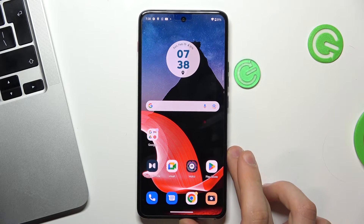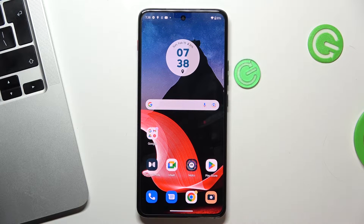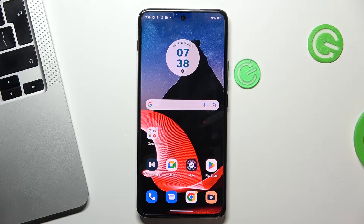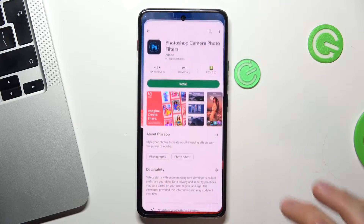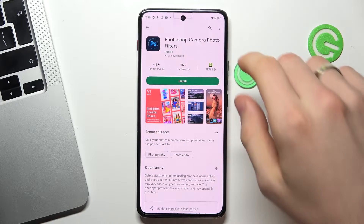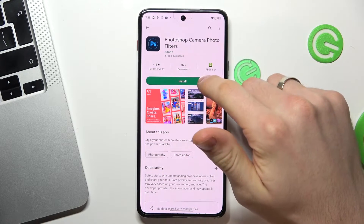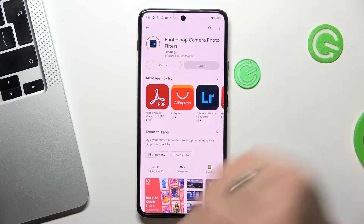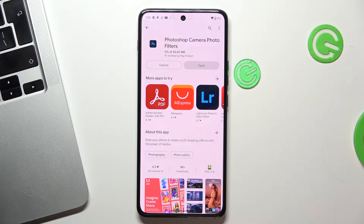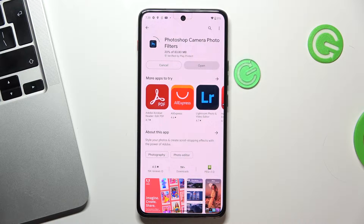The first way to improve picture quality on your device is by downloading the Photoshop Camera application. Just open the Play Store, find the Photoshop Camera photo filters application, and install it.